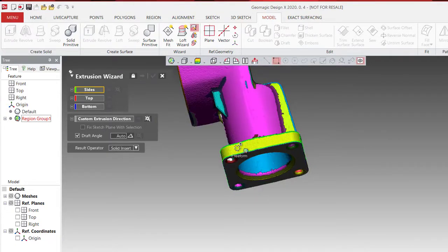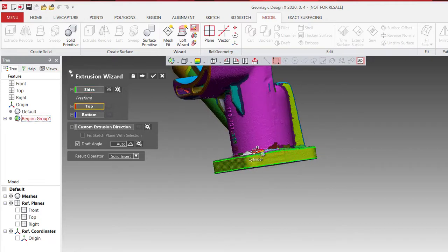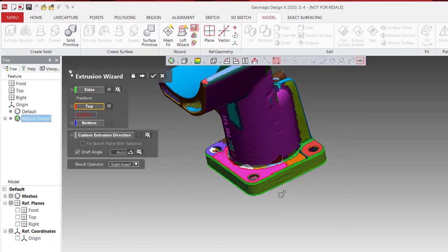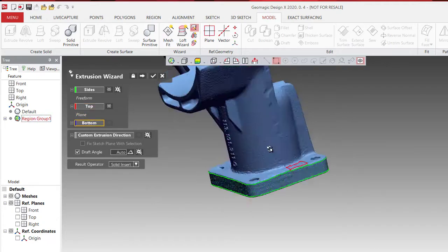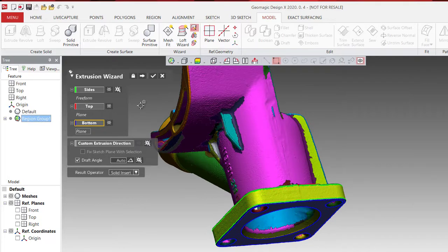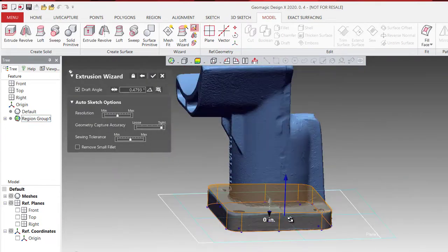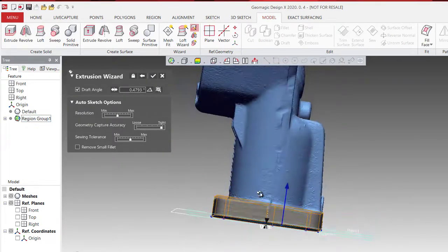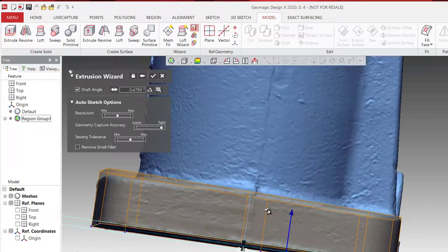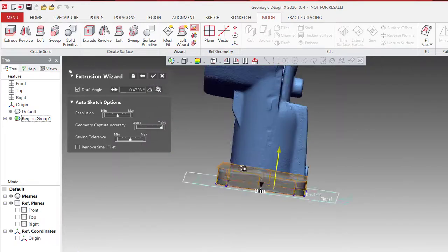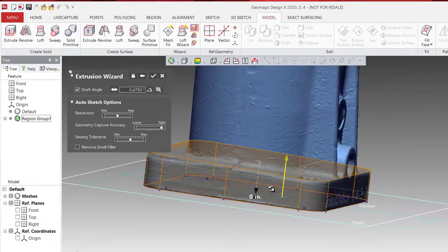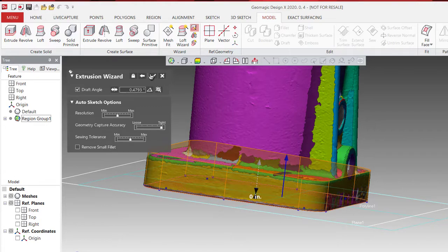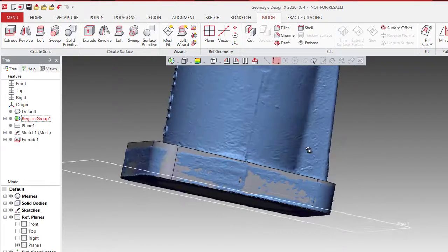In the wizards, you can select the extrusion wizard. What you do is select the top, bottom, and sides, and automatically the software gives me the model. Let's take a look at it. There it is. I can adjust the height by just grabbing the cursor.